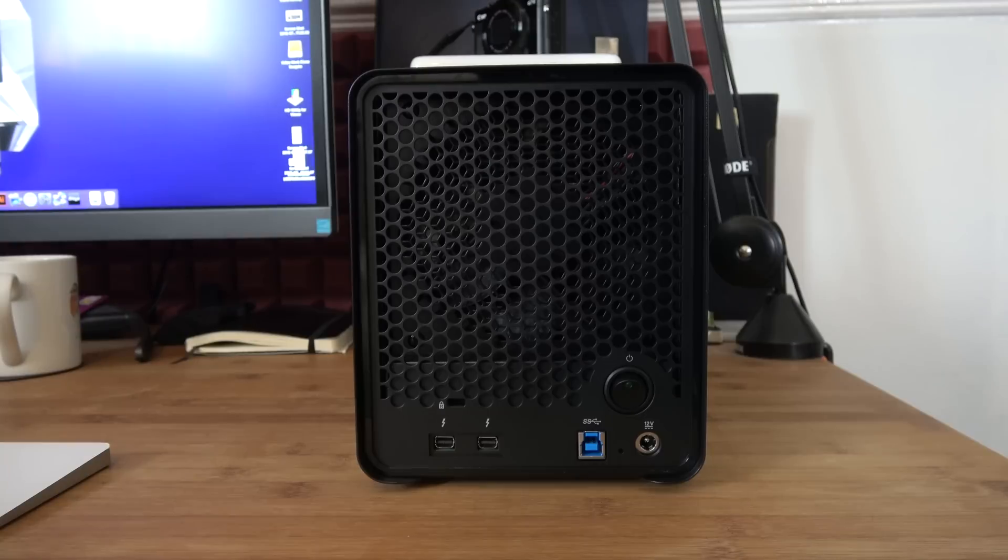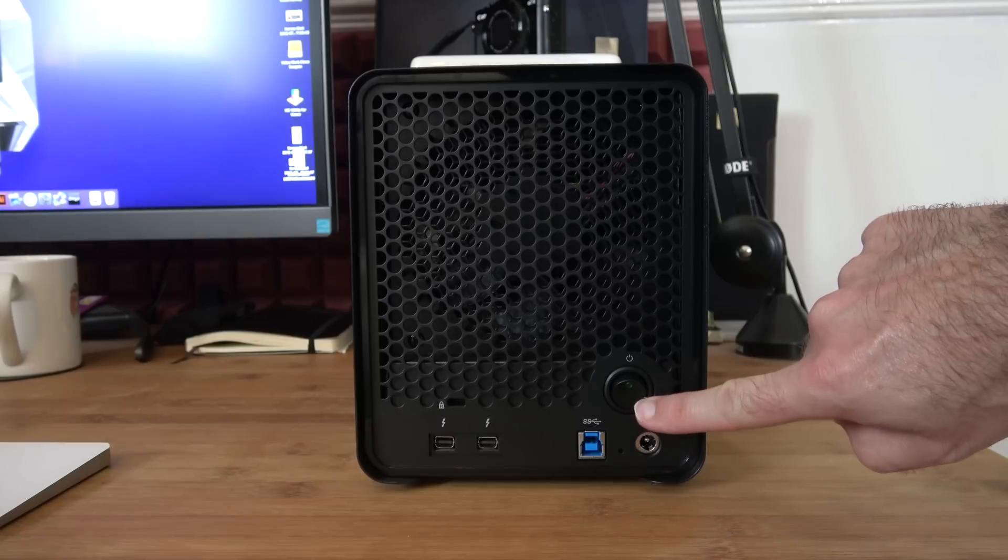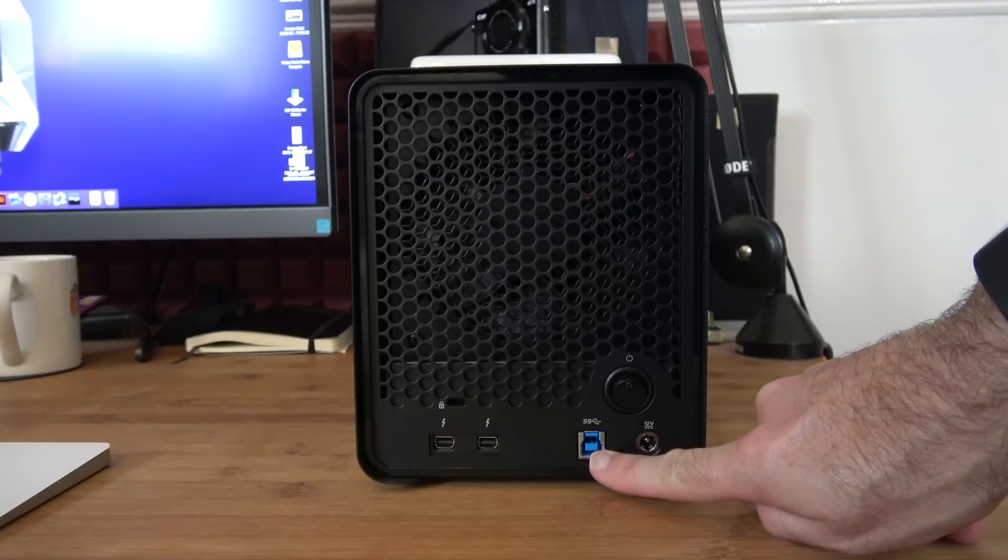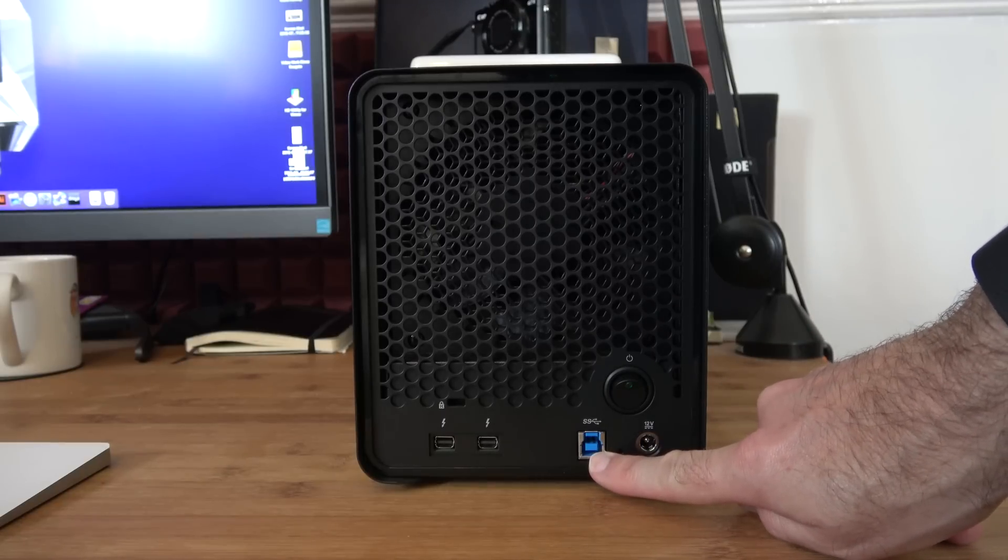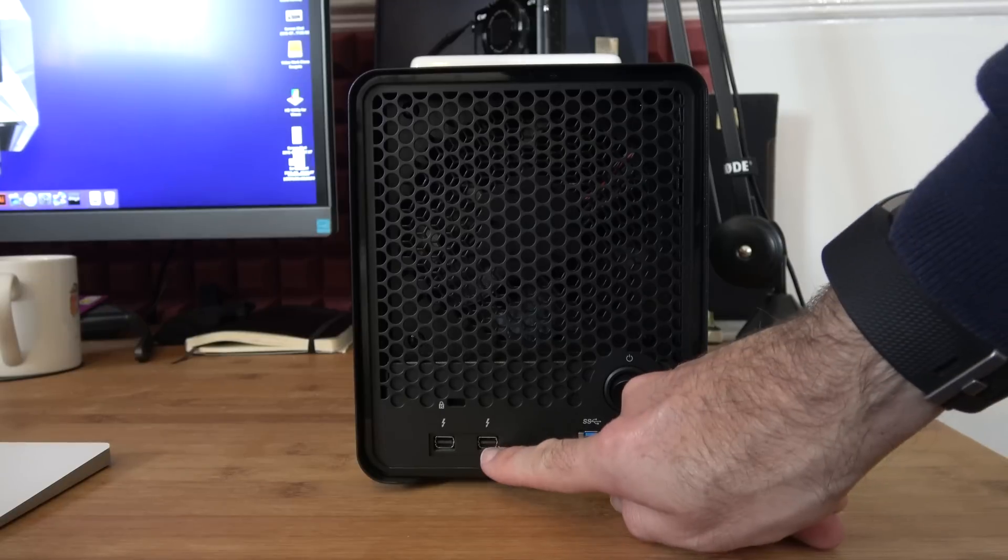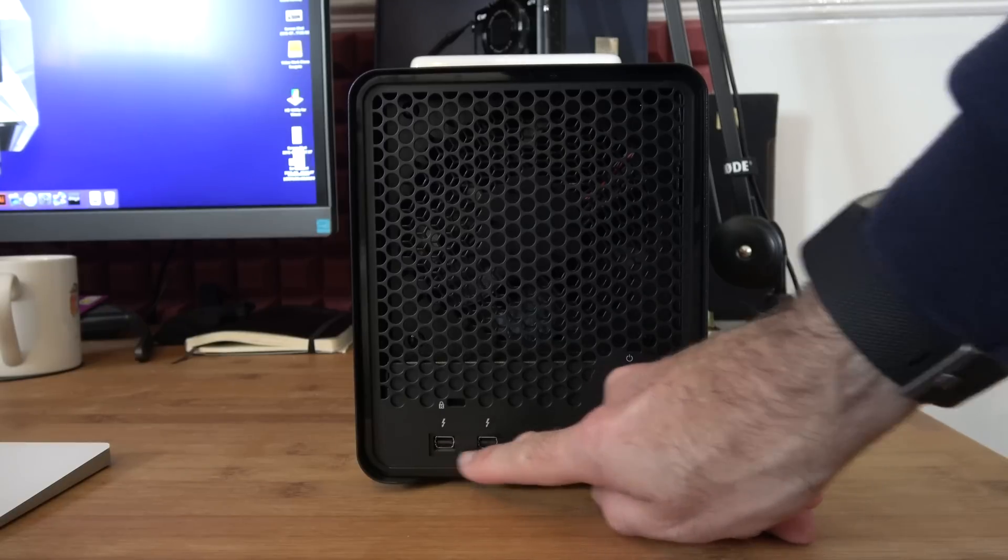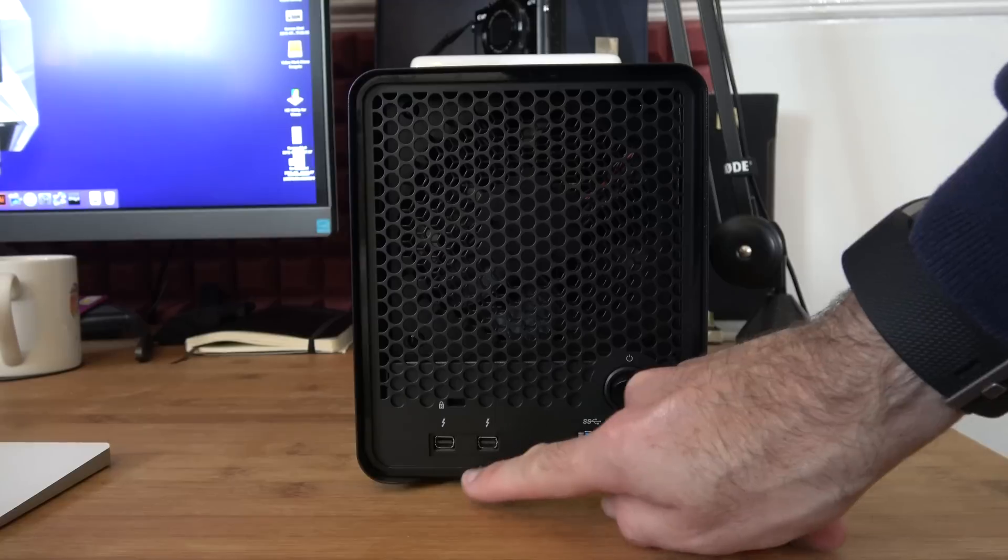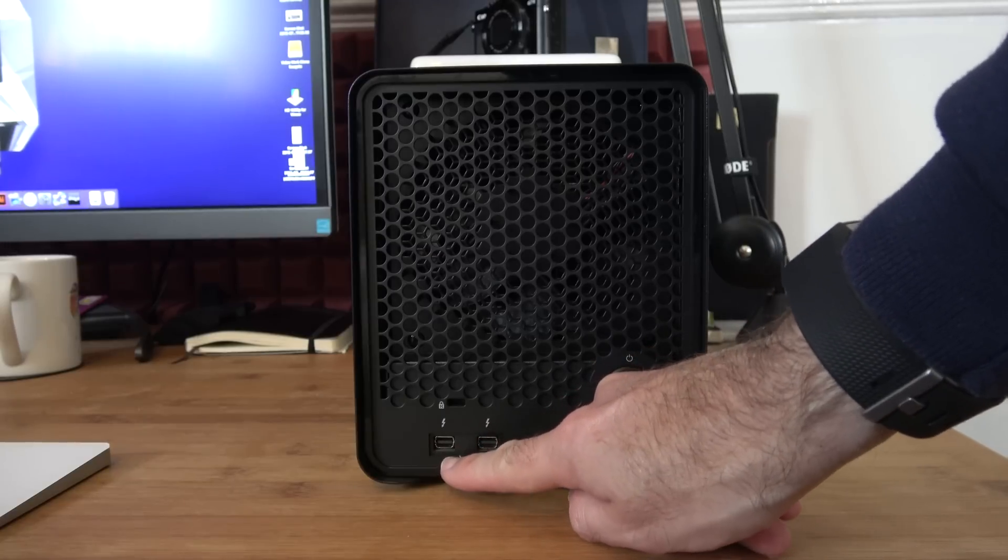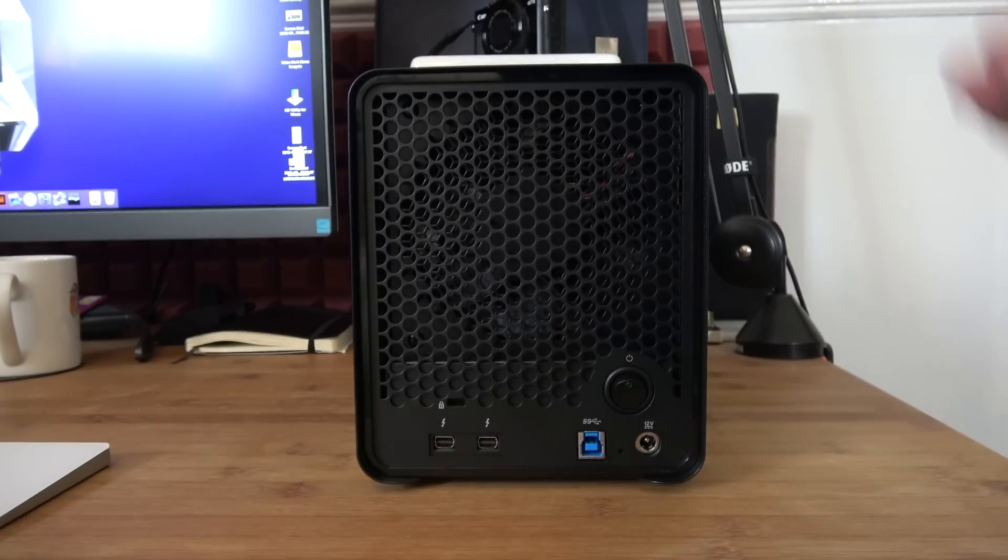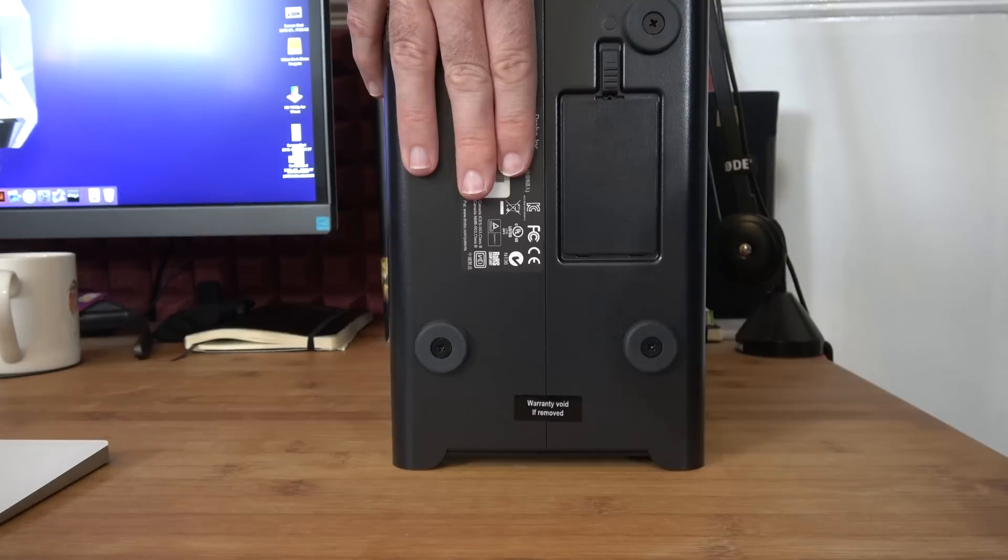Around the back, this is where we can see the input for the power supply which is included in the box, the main power on-off switch, the USB 3 connection—again, the cable is supplied inside the box. We've also got two Thunderbolt 2 connections, one to go into your computer and one to daisy chain to other devices. Again, the Thunderbolt cable is supplied inside the box.